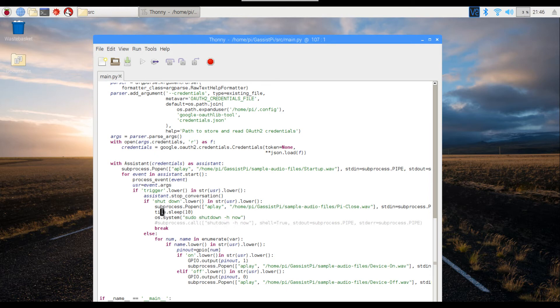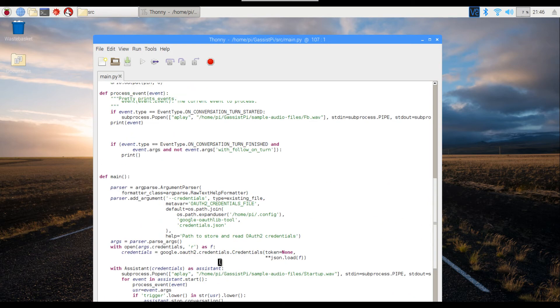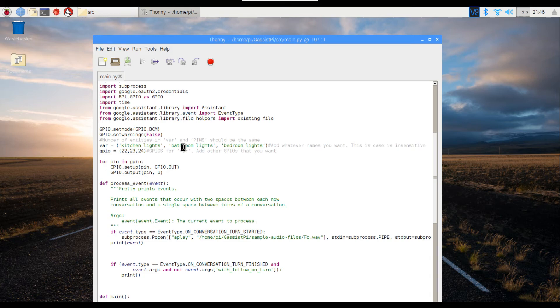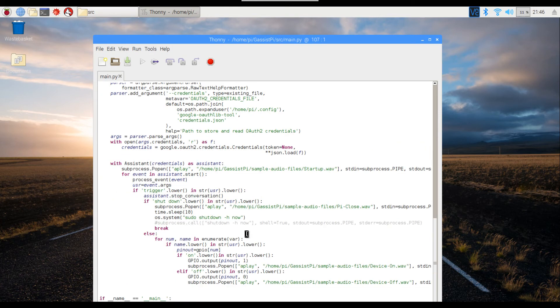If it doesn't find the shutdown command, it will automatically go into the GPIO triggering loop over here. So I'm enumerating the variable over here. Enumeration will assign kitchen lights as 0, bathroom lights as 1, bedroom lights as 2. That is what the enumeration does.